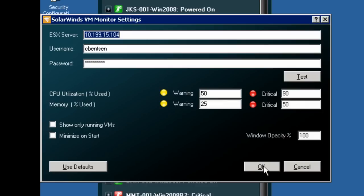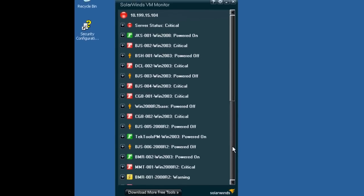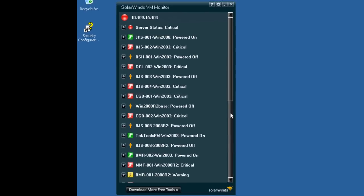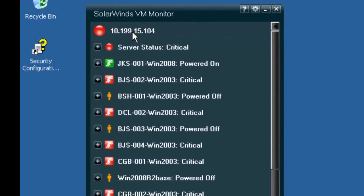Simply click OK and begin to monitor your VMs. Now, as you'll see on the screen, this is the ESX server at 10-199-15-104, and down below I have a list of all the different VMs and their status running on that ESX server.